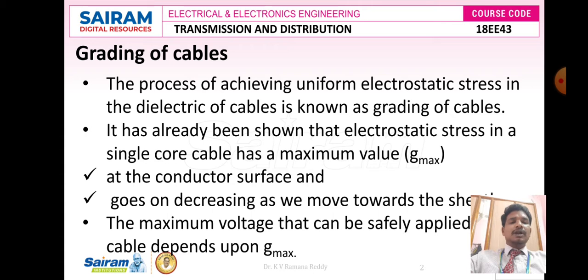Underground cables consist of either 1 core, 2 core, 3 core, or 4 core cable. To provide a good amount of insulation, there are a number of layers of insulation covering the core or conductors, like impregnated paper or insulating paper, which is covered by lead sheet or metallic sheet, then bedding, armoring, and serving.